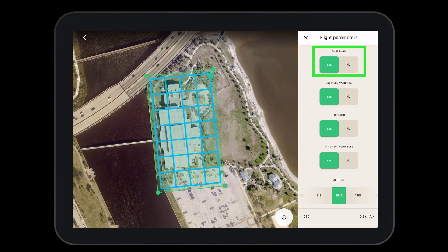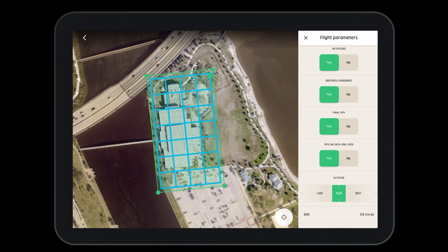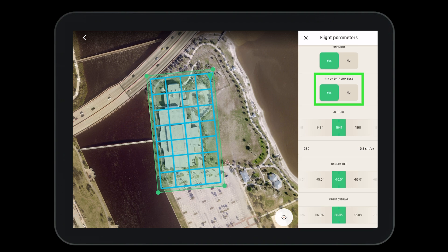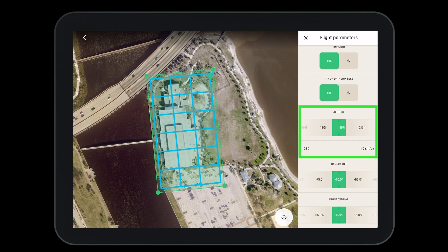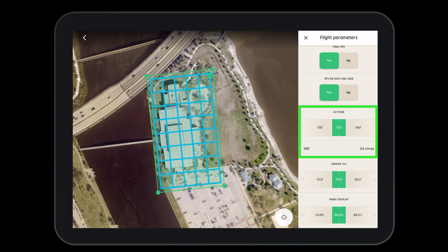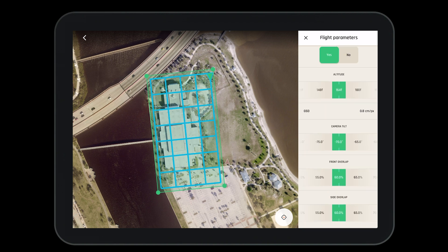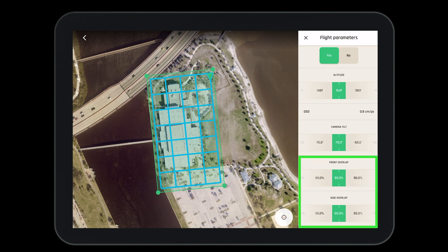Under flight parameters, we can set the drone to 4G upload photos directly from the aircraft to the PIX4D cloud, turn on or off obstacle avoidance, set the drone to return to home when the mission is complete or if signal is lost. We can modify our altitude, which will directly correlate to the ground sampling distance — the higher the altitude, the higher the GSD. We can also change our camera tilt and adjust our front and side overlap.